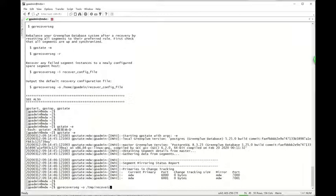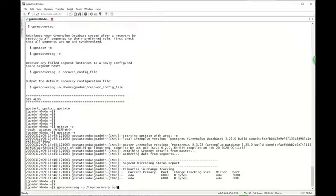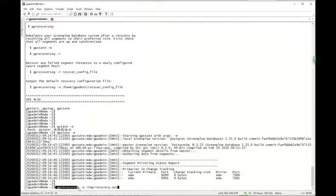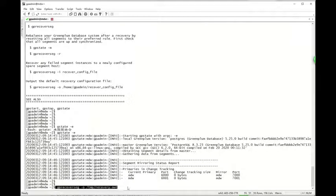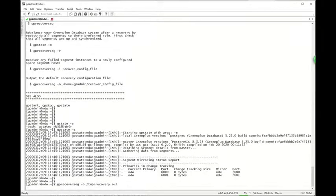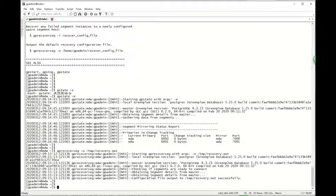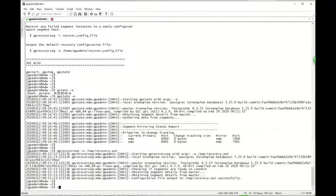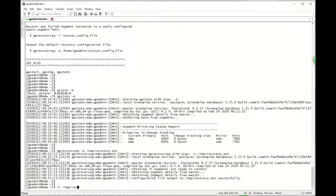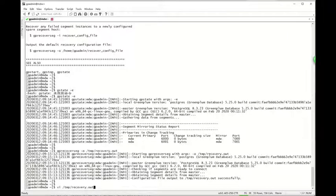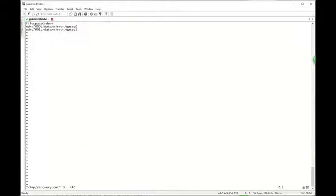For example, temp-recovery.out. This command will not run the GPRECovSeg actually. It is just for generating the config file.